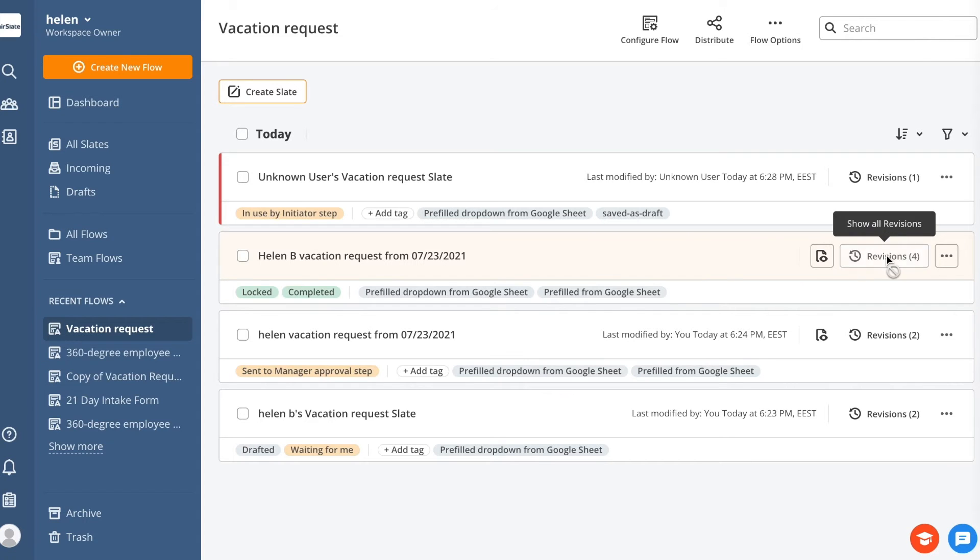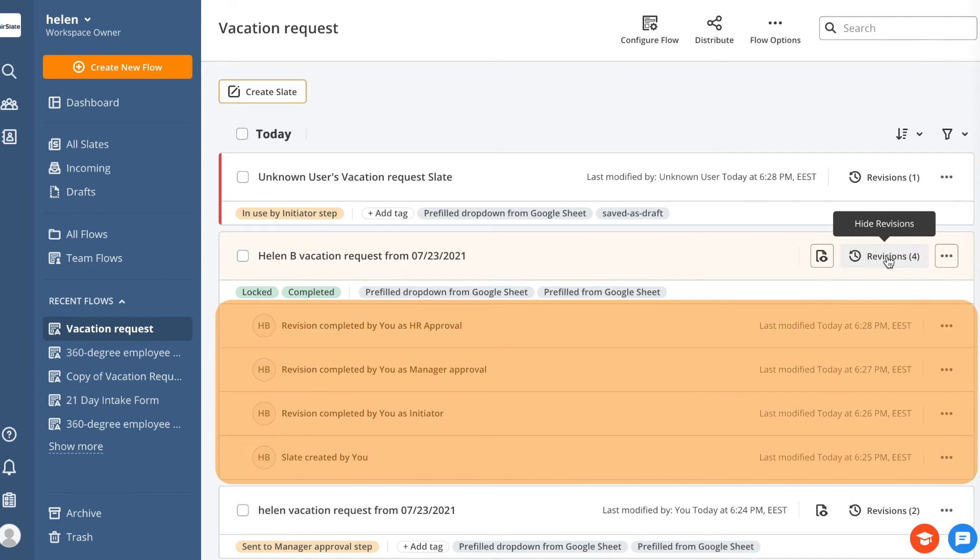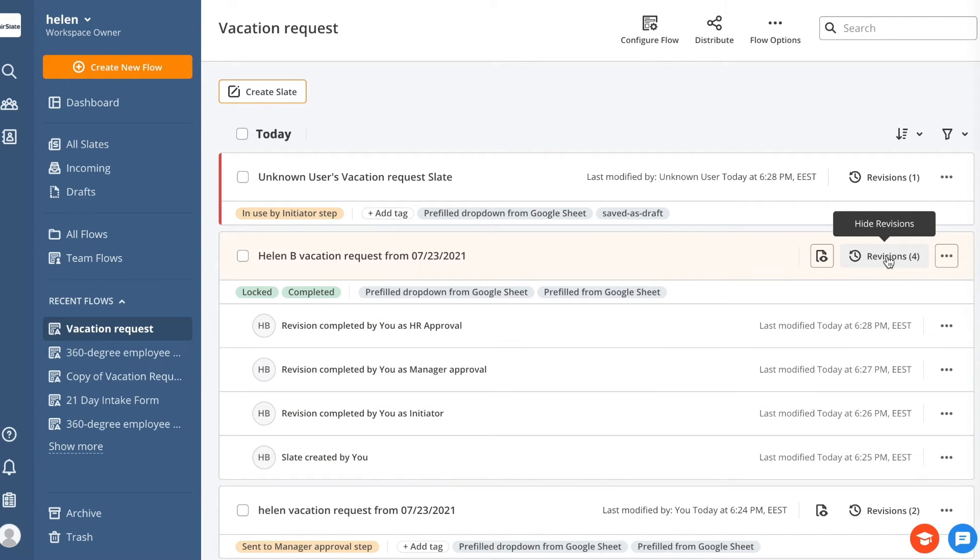Accordingly, slates consist of revisions. A revision is a signing session completed by one person.